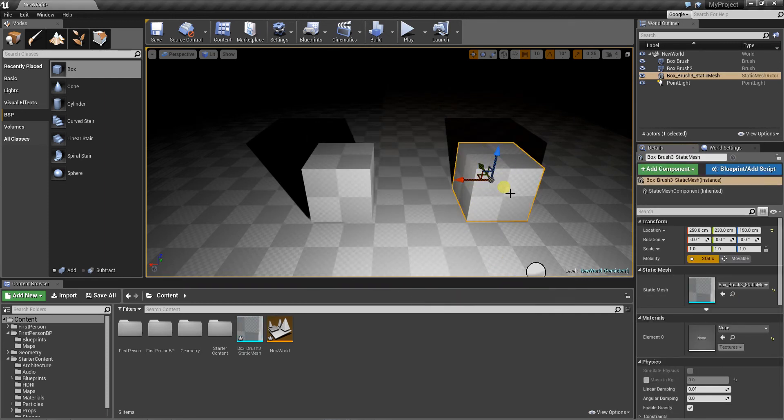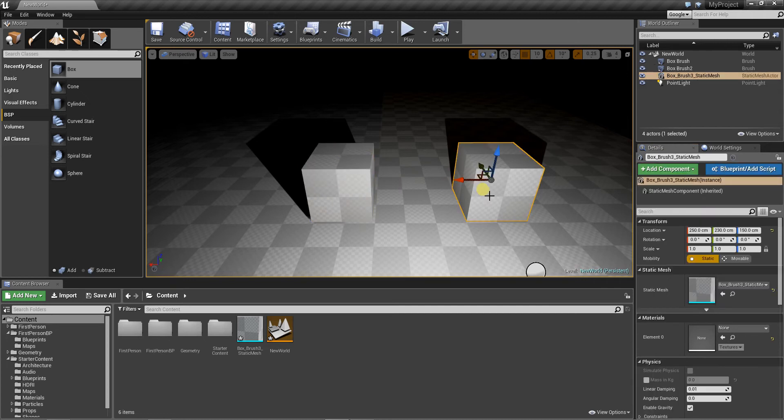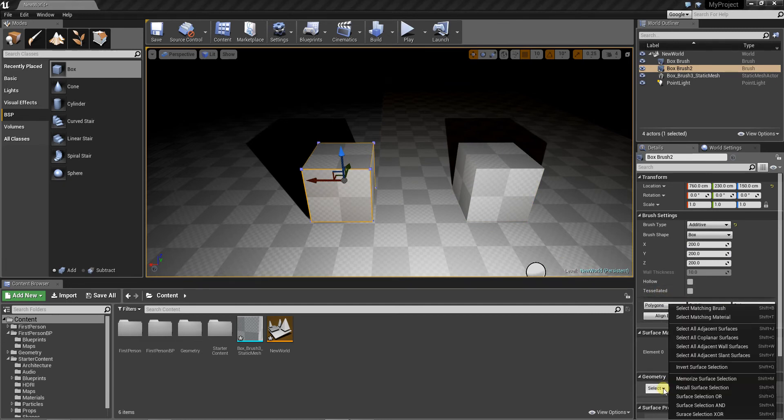So now it's a normal static mesh. And let's add some textures. Here I will use geometry, select all adjacent surfaces.